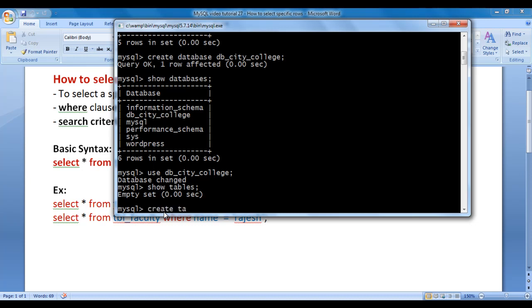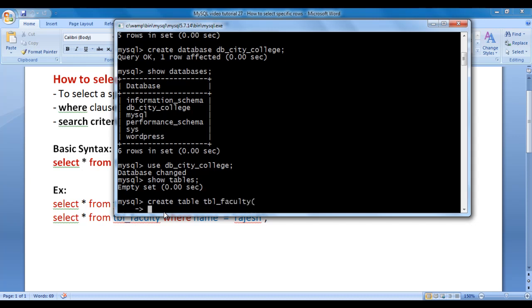Let's create tbl_faculty table. We say CREATE TABLE tbl_faculty, then an opening bracket. The first column is id with data type INT(11) — this indicates the id column can store whole numbers containing up to 11 digits.